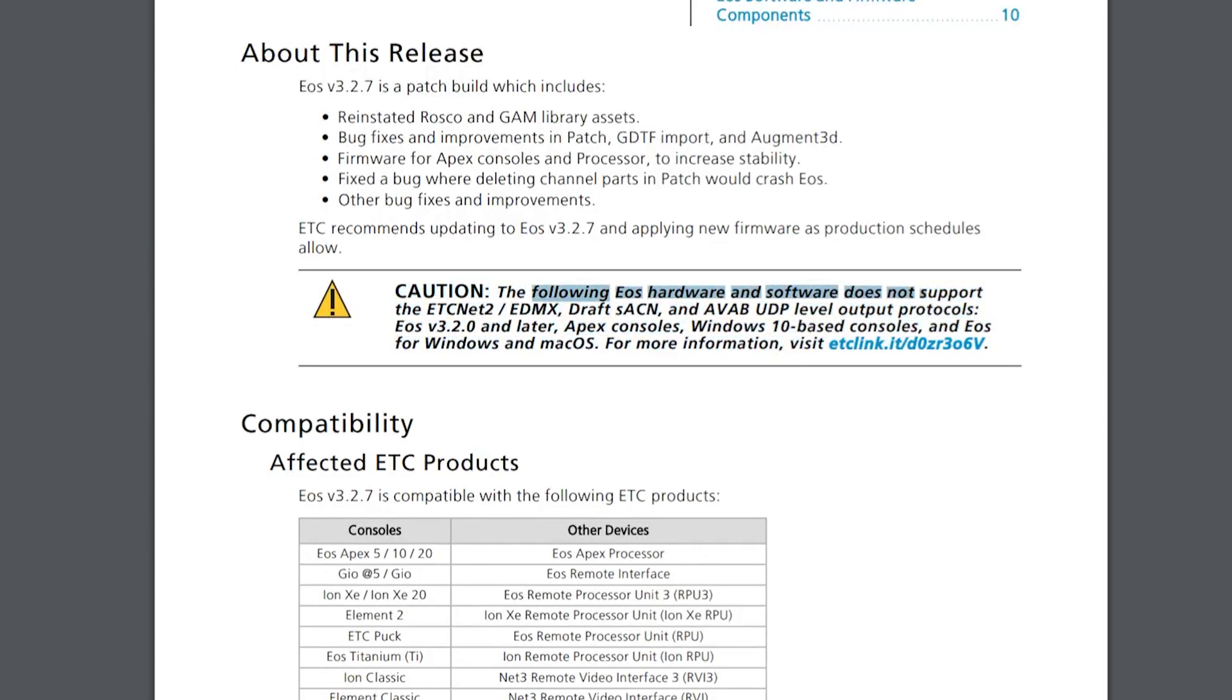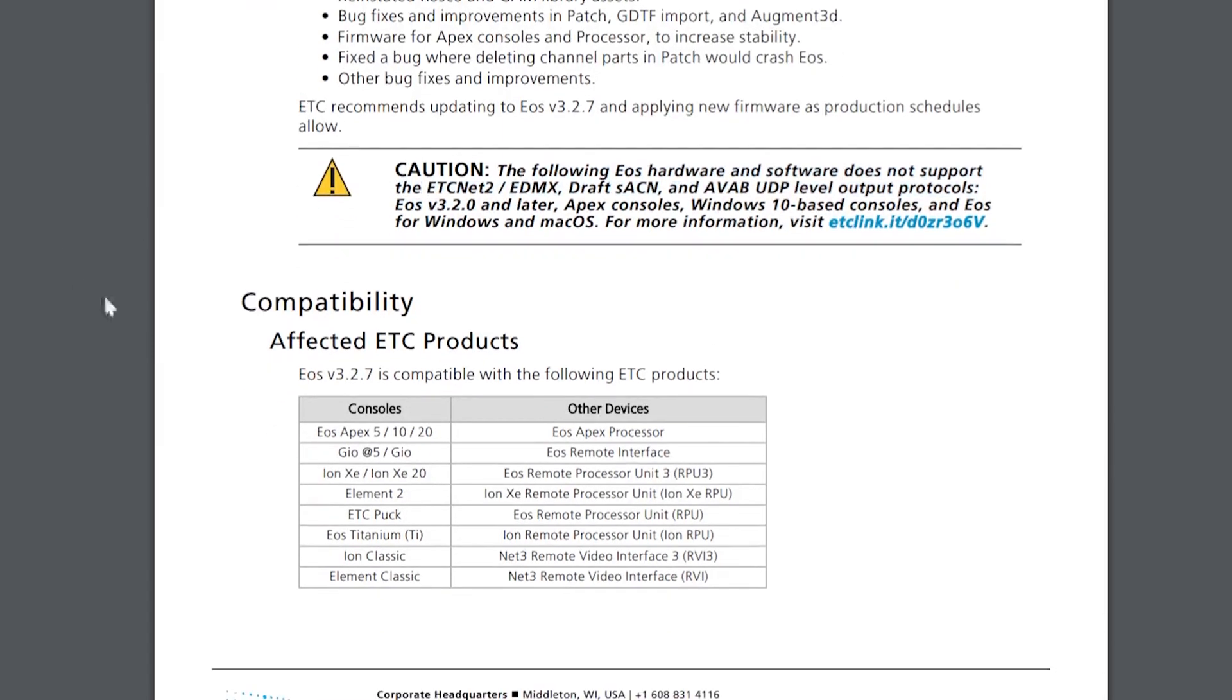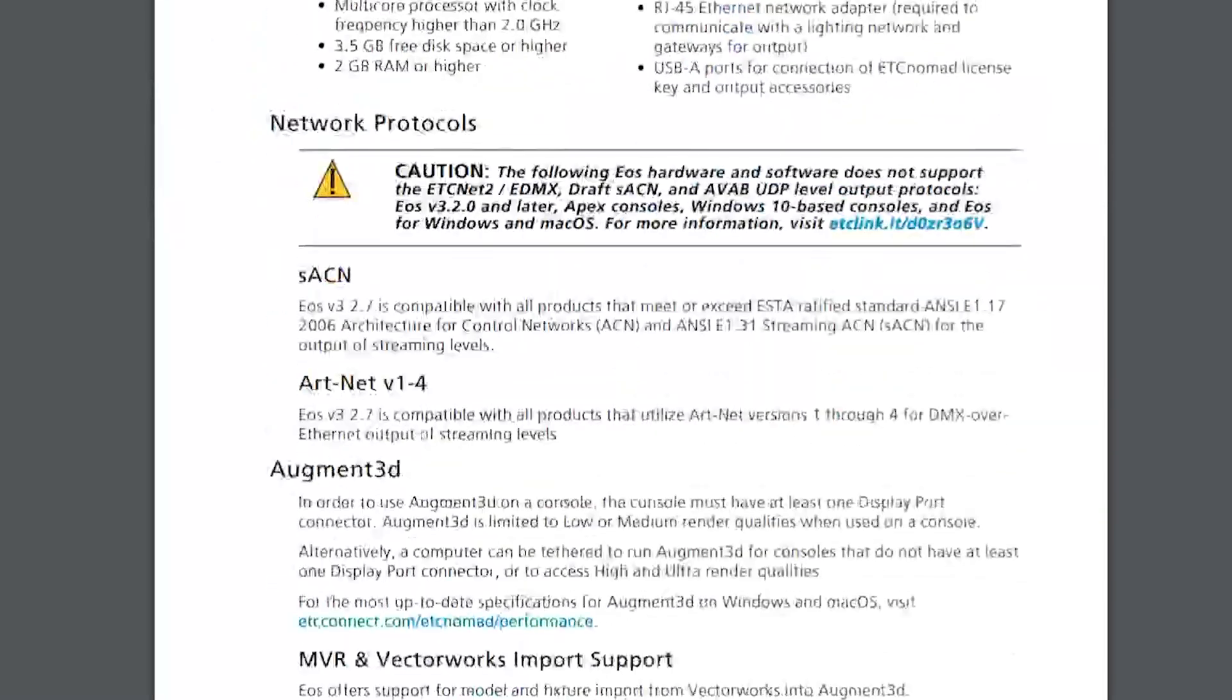This software does not support ETCNet2, EDMX, Draft, StreamingACN, AVAB, UDP, and those all stopped in 3.2. So caution, we'll read that and we'll scroll down some more. Again, a notice about the Net2 protocol no longer being supported.